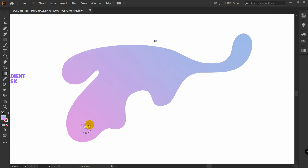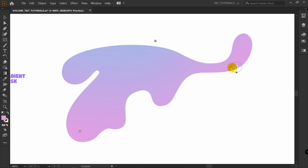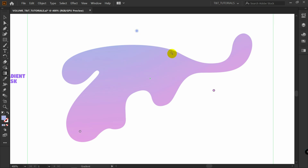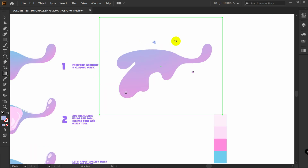We need to create another point with a different color. Pick this one and click to create a new point. As you can see, you can move all points around anywhere within the borders of this huge rectangle.